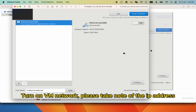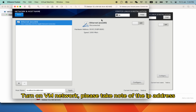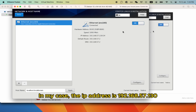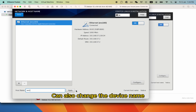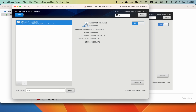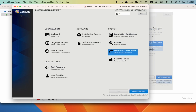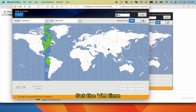Turn on VM network — please take note of the IP address. In my case, the IP address is 192.168.57.138. You can also change the device name. Set the VM time.